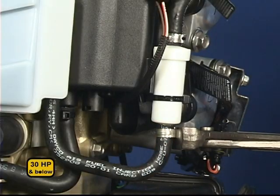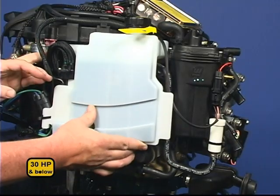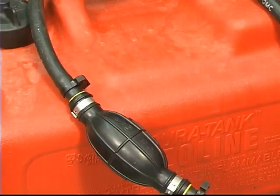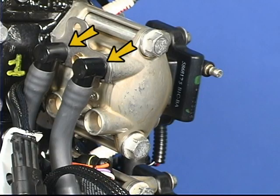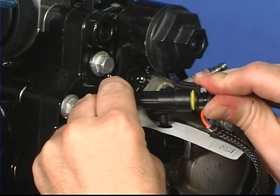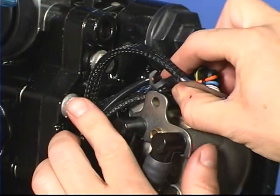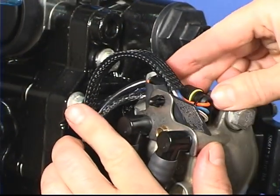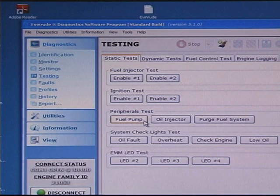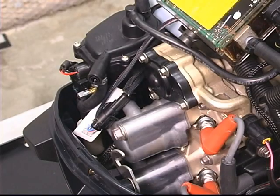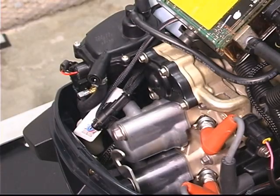Follow the service manual to complete the installation of the fuel injectors, vapor separator, and oil tank. On all models, prime the fuel system and check for leaks. Reconnect the electrical connectors and clip the connector into the bracket. Reconnect the spark plug leads. Use the diagnostic software to pressurize the fuel system and check for fuel leaks. Start the engine and check for fuel leaks one more time.